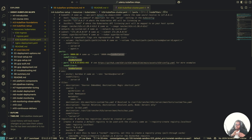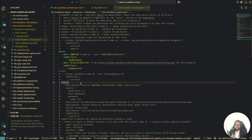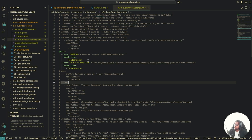By default, when you install K3D, it installs a Traefik ingress controller for you. On a Mac, Docker doesn't run natively on the host, so you can't hit those ingress endpoints directly. That's why we need to map our localhost to the ports of the load balancer that the Traefik ingress controller is going to expose for us. That's why these port mappings are important.